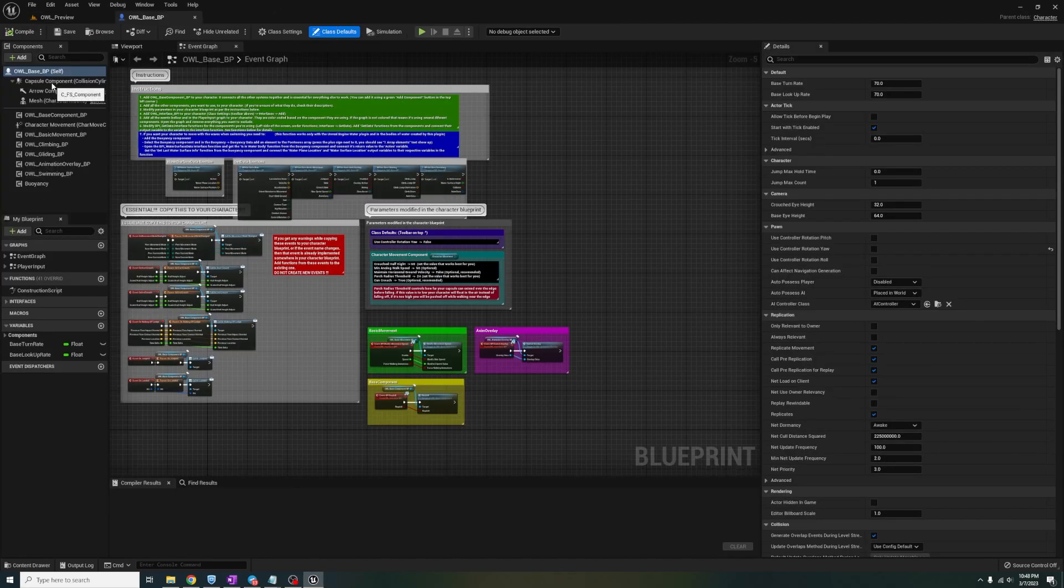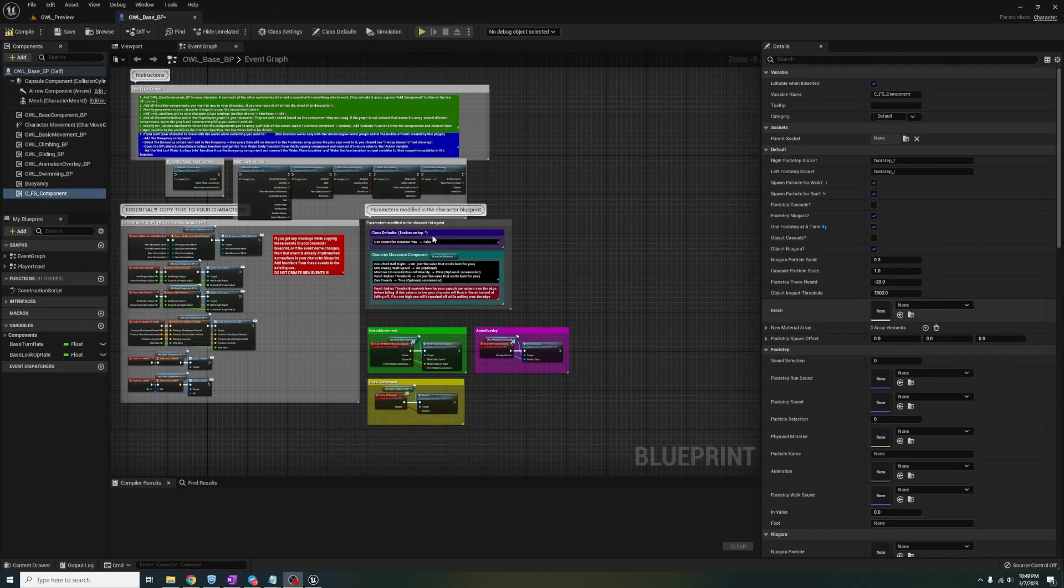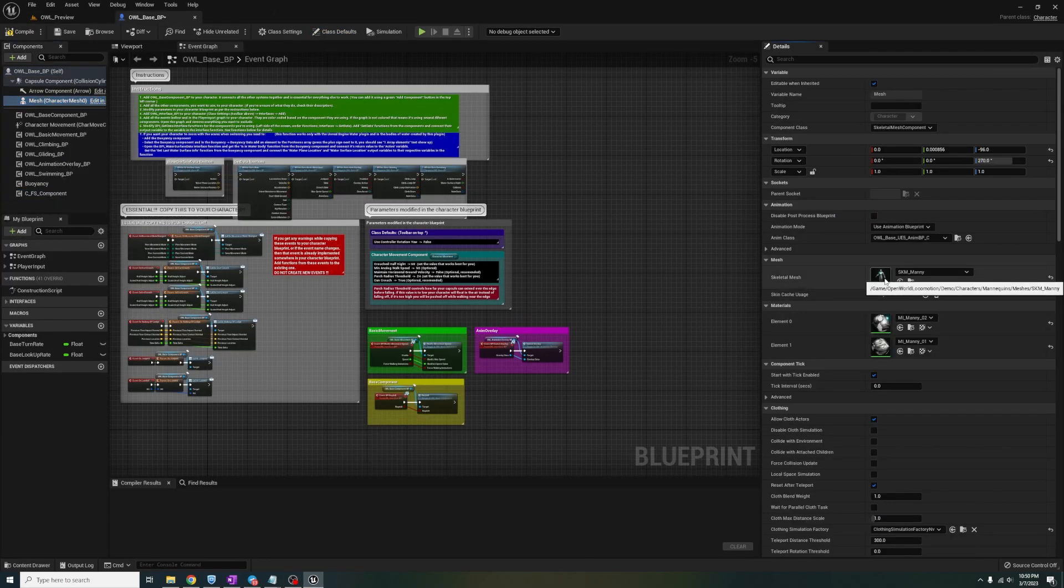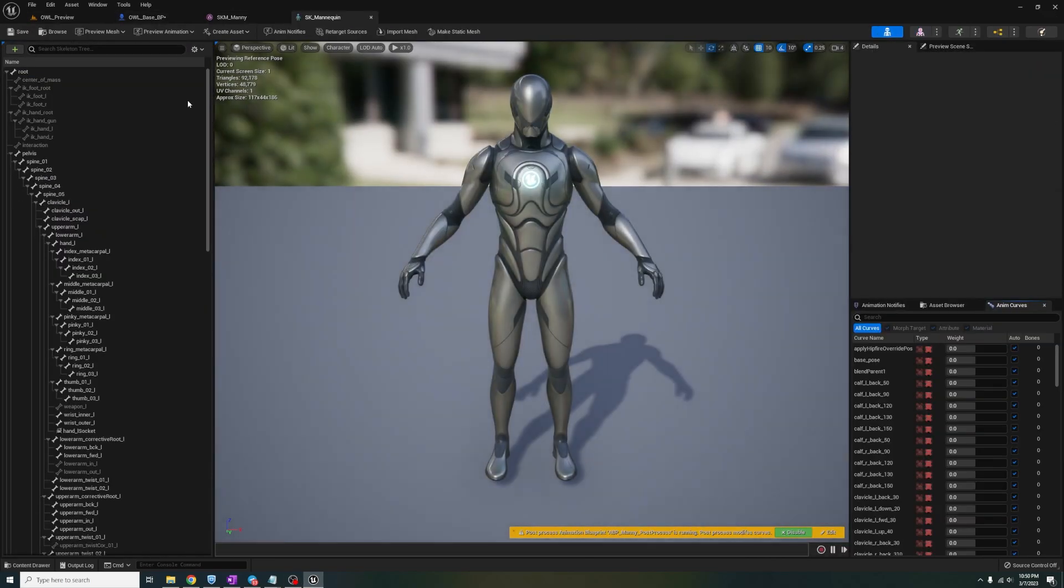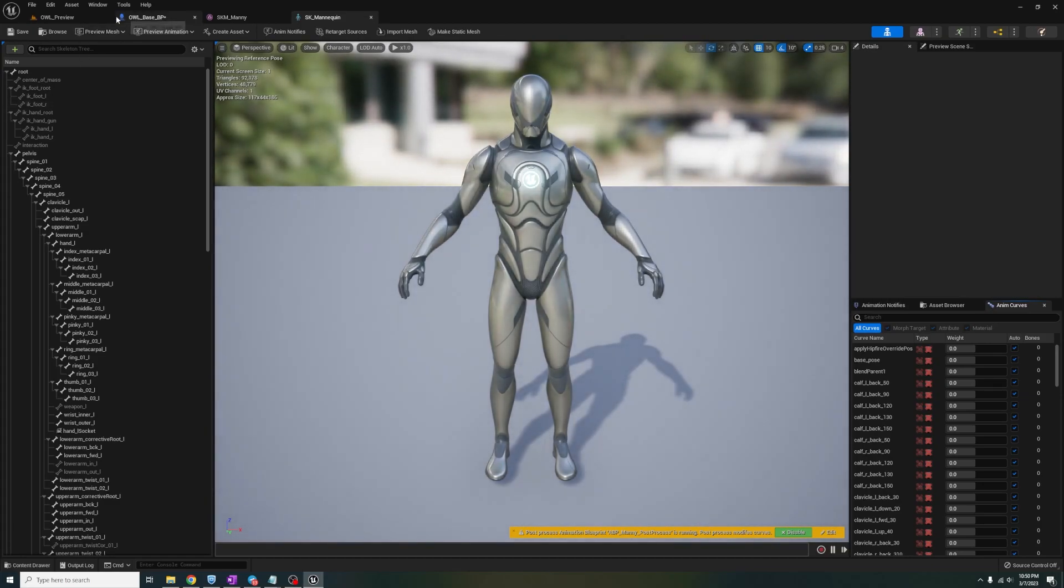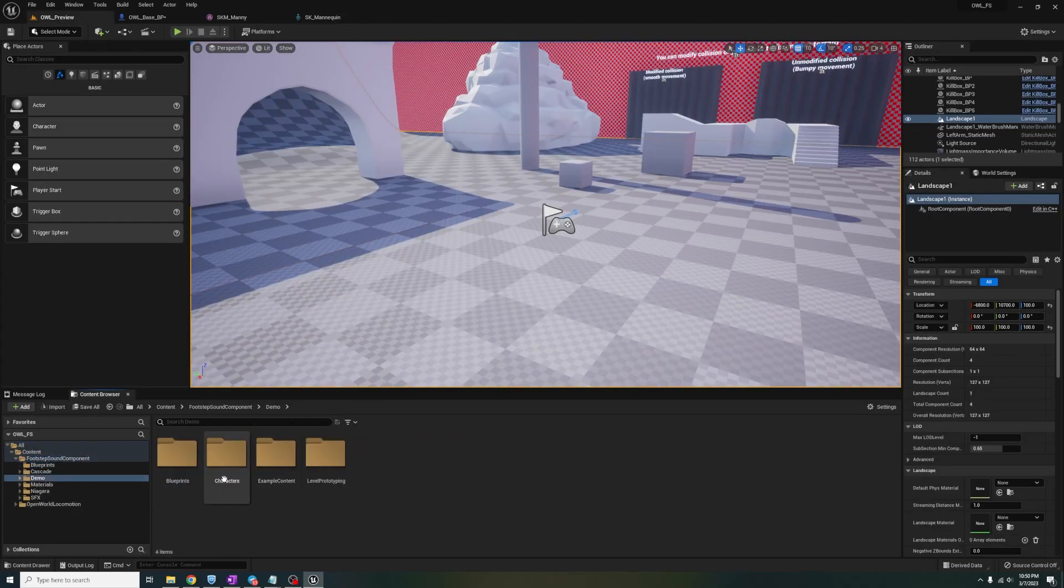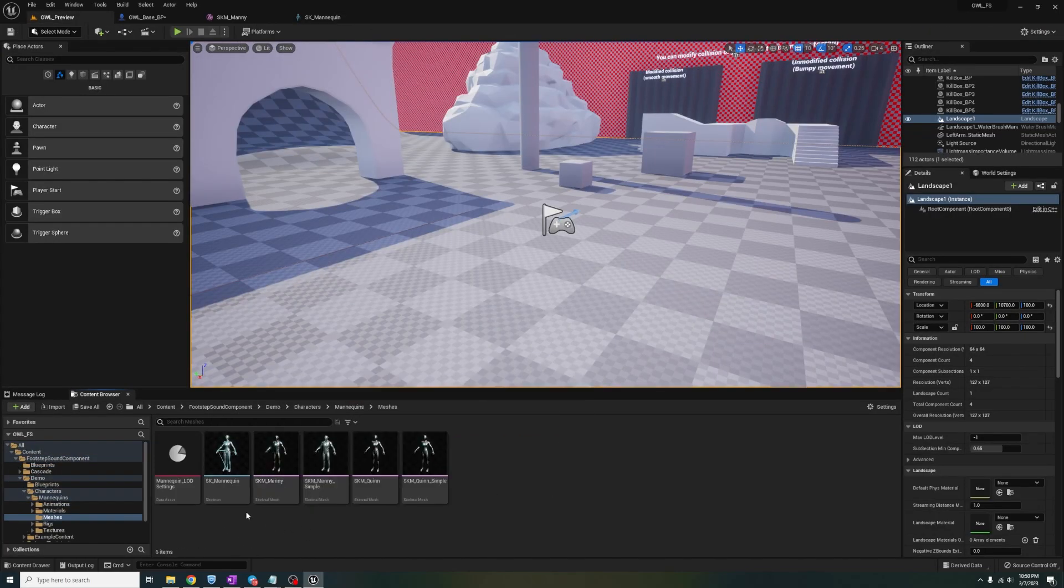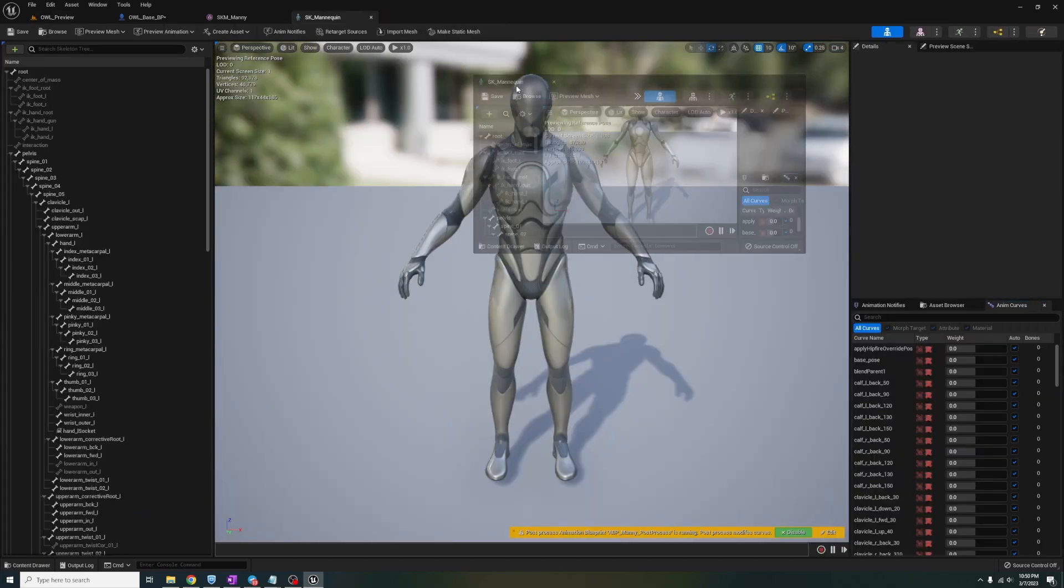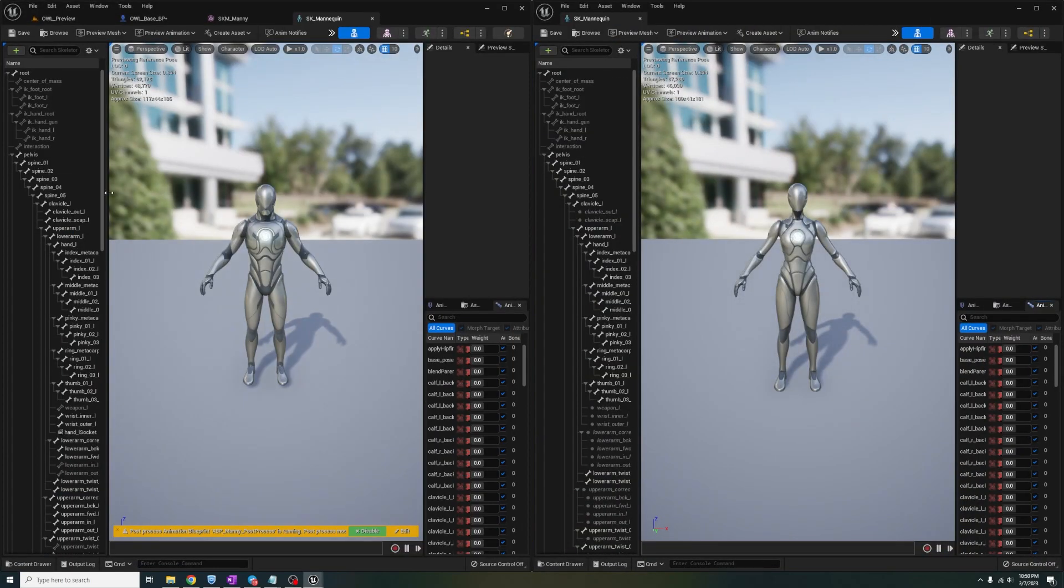Now let's open up the mesh for the base character, then go to the blue skeleton. Then we'll go to the skeleton from the components folder and I'll have them side by side here.